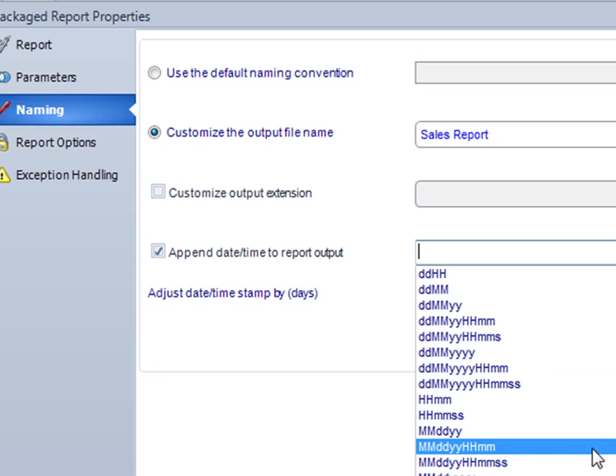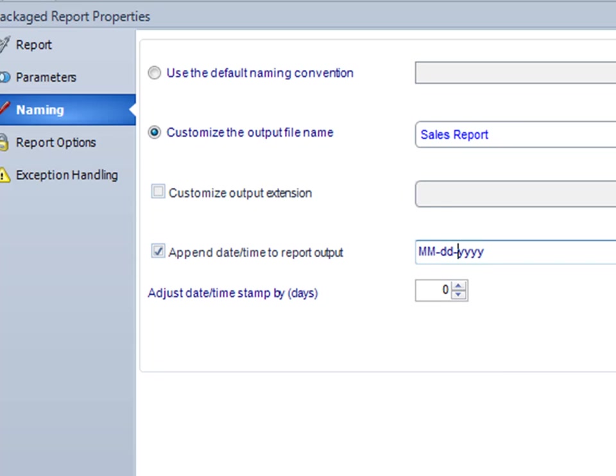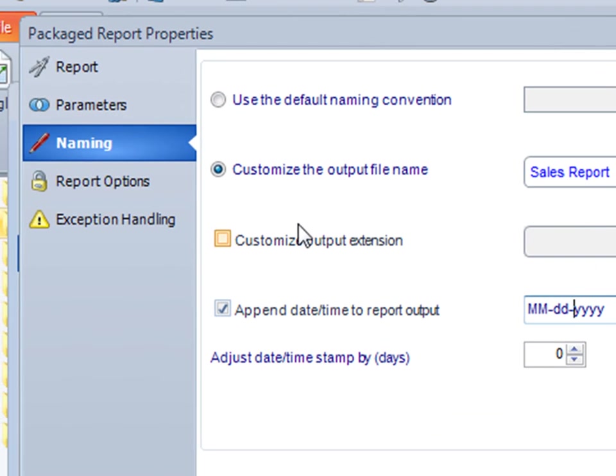Okay, we're going to go for month, month, day, day, year, year, year, year. So now the report is going to be called sales report, space, the date, .pdf.